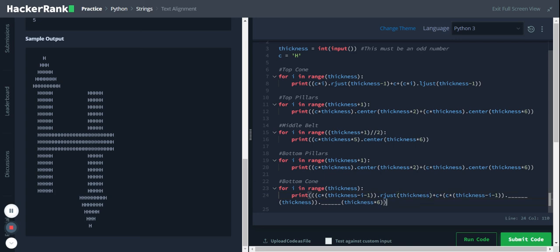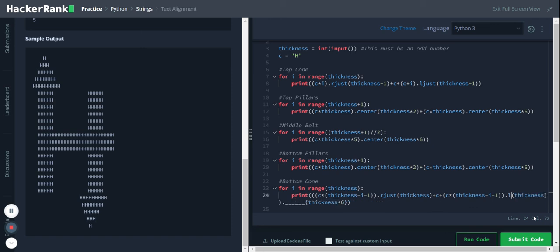Okay, and this one, these two will correspond to the top cone. So instead of rjust and ljust, now we'll be going ljust and rjust because this is upside down. So let me type ljust so it will start from here.